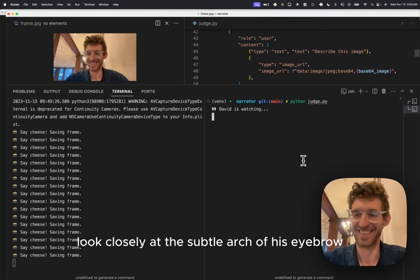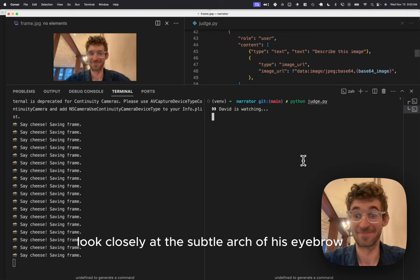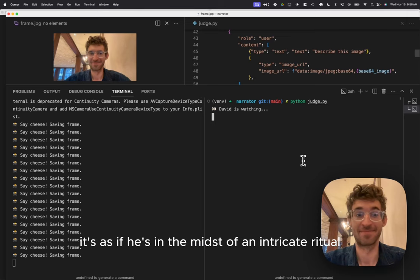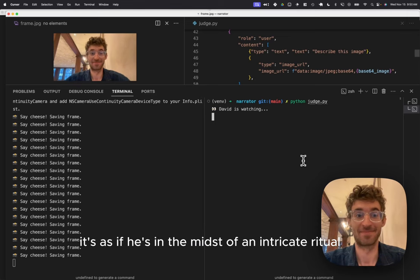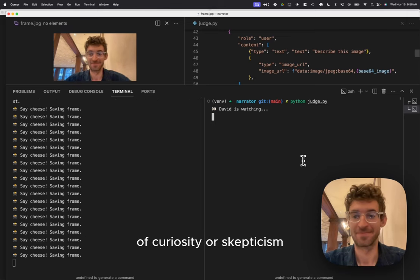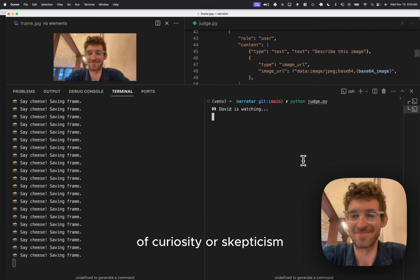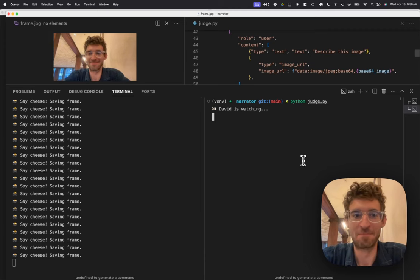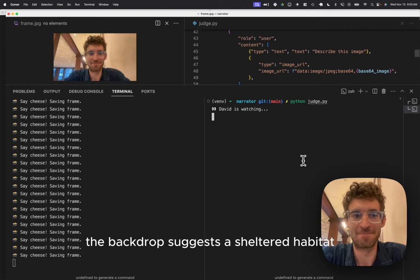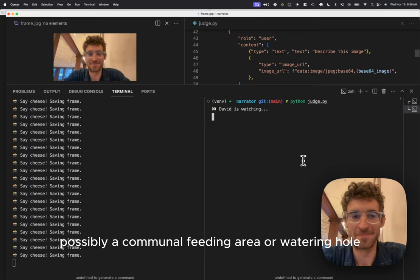Look closely at the subtle arch of his eyebrow. It's as if he's in the midst of an intricate ritual of curiosity or skepticism. The backdrop suggests a sheltered habitat, possibly a communal feeding area or watering hole.